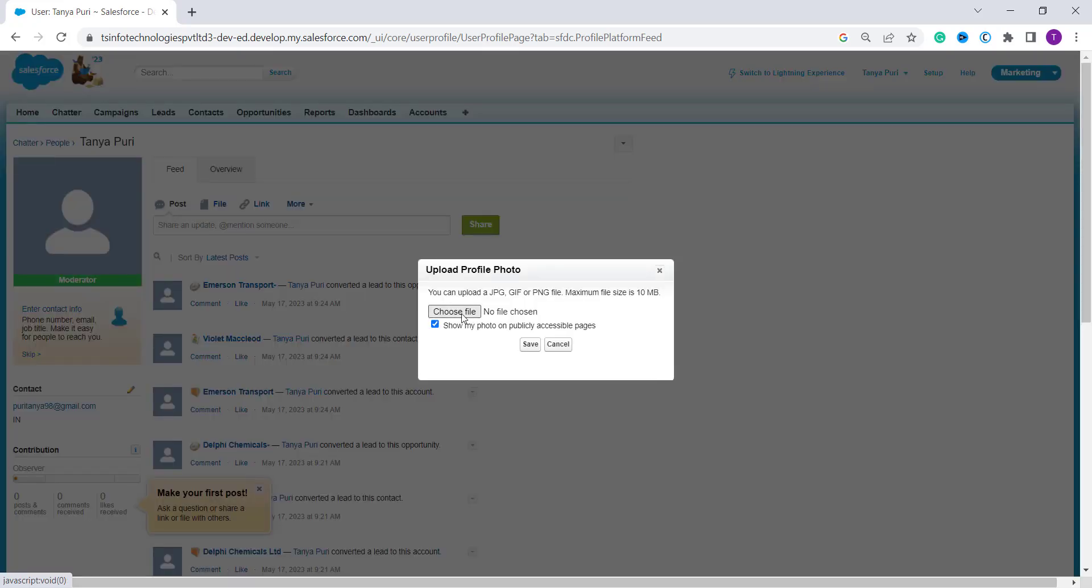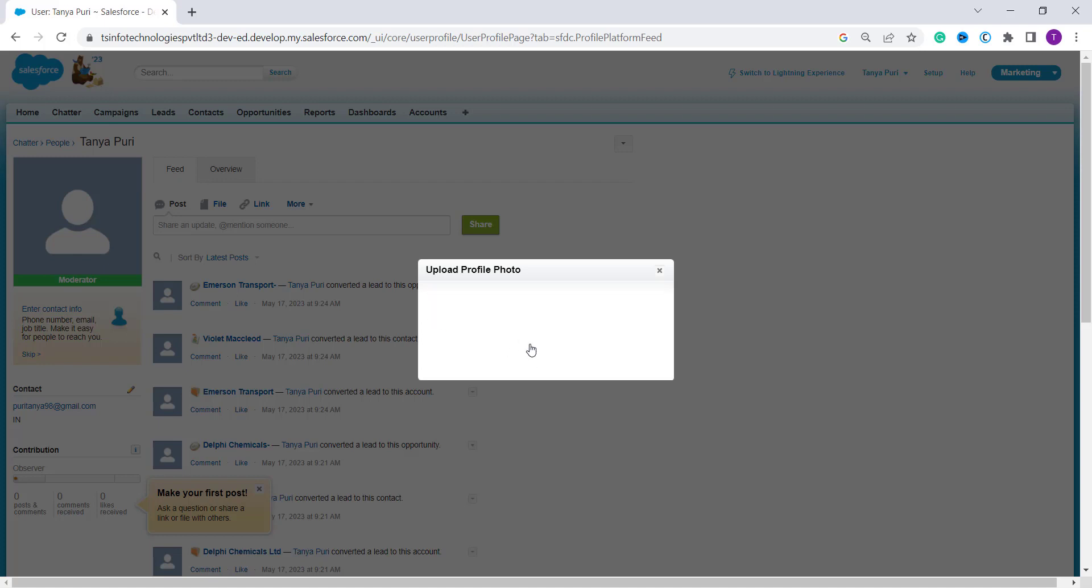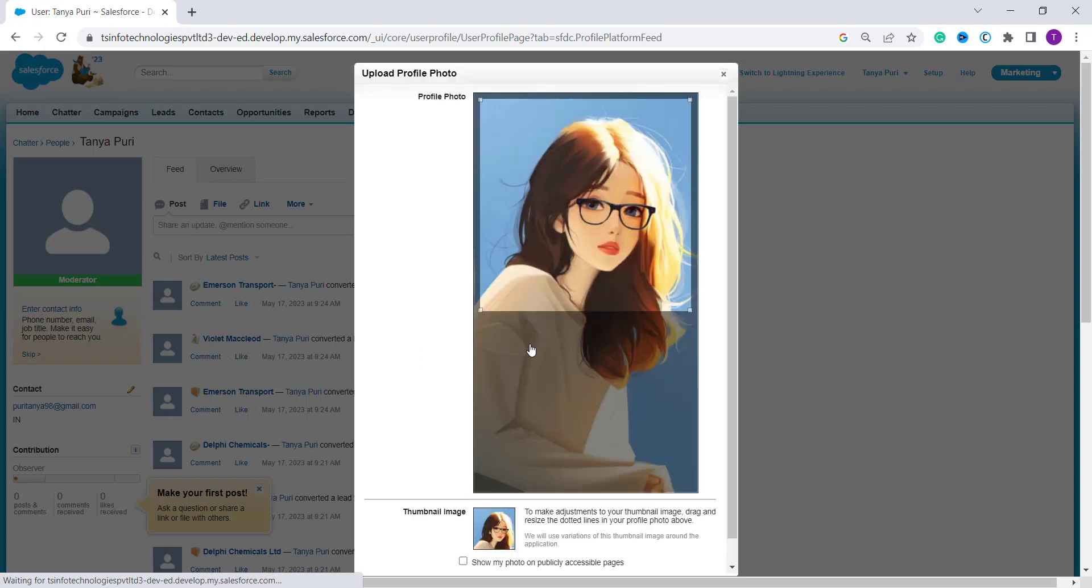Choose the file from your system. So here I select a photo. Now you will get an option to show my photo on a publicly accessible page. If you want you can tick it, otherwise you may untick it. And click on the save button to upload your profile finally. So here I click on the save button and you can see that it is uploading.